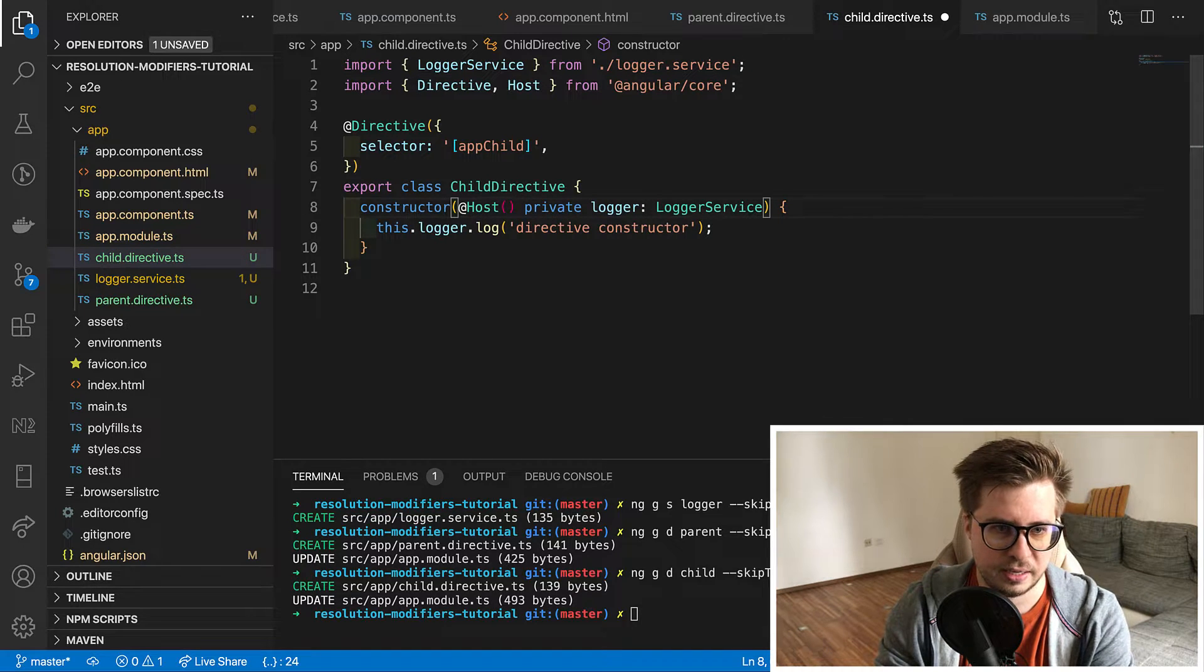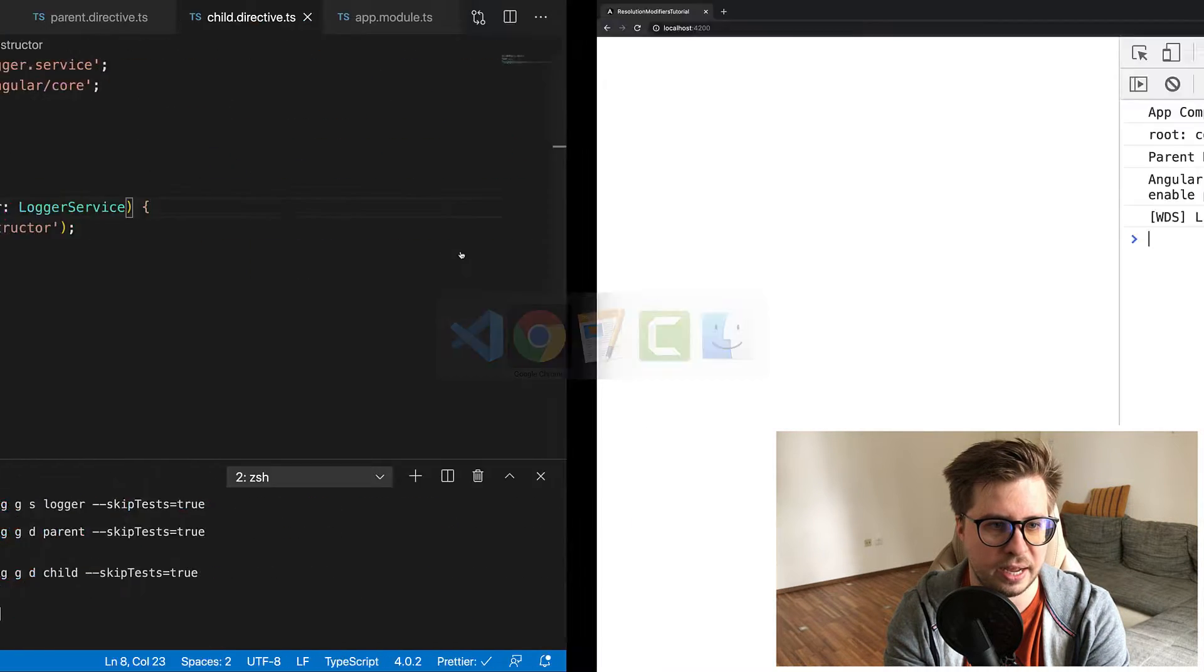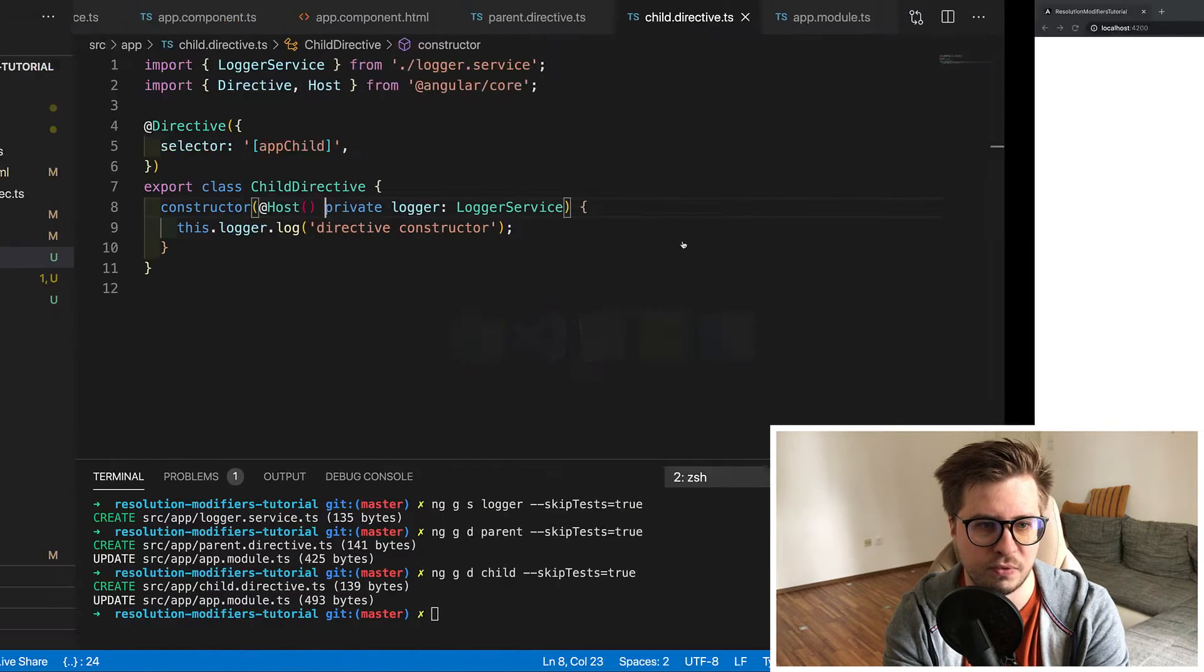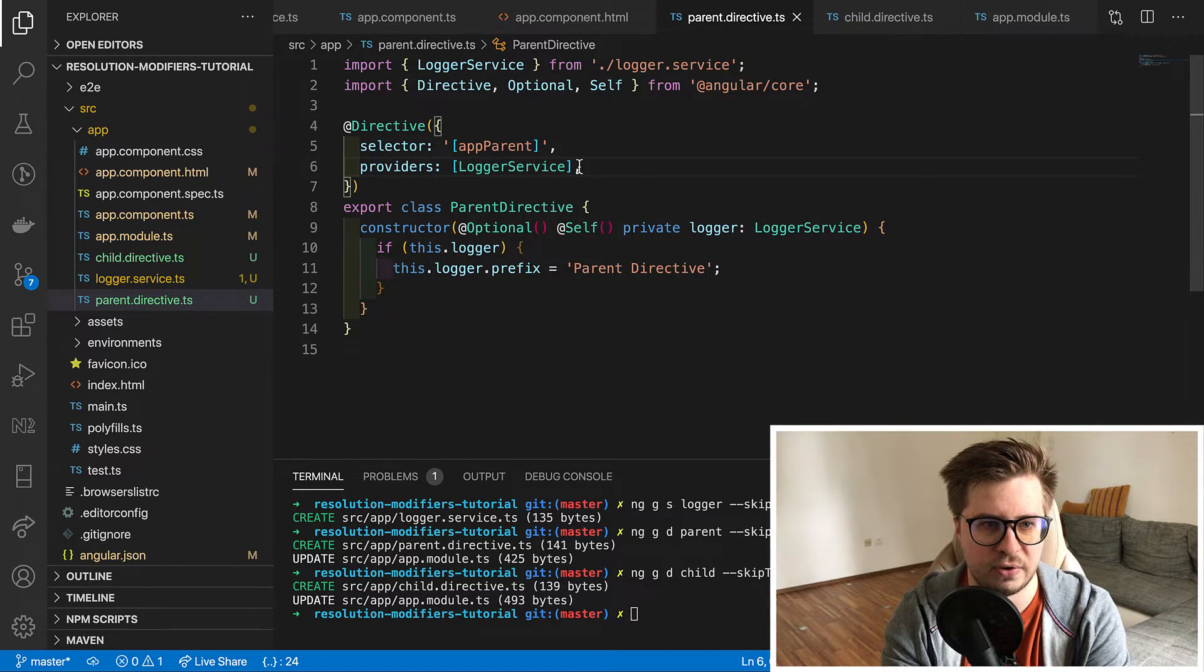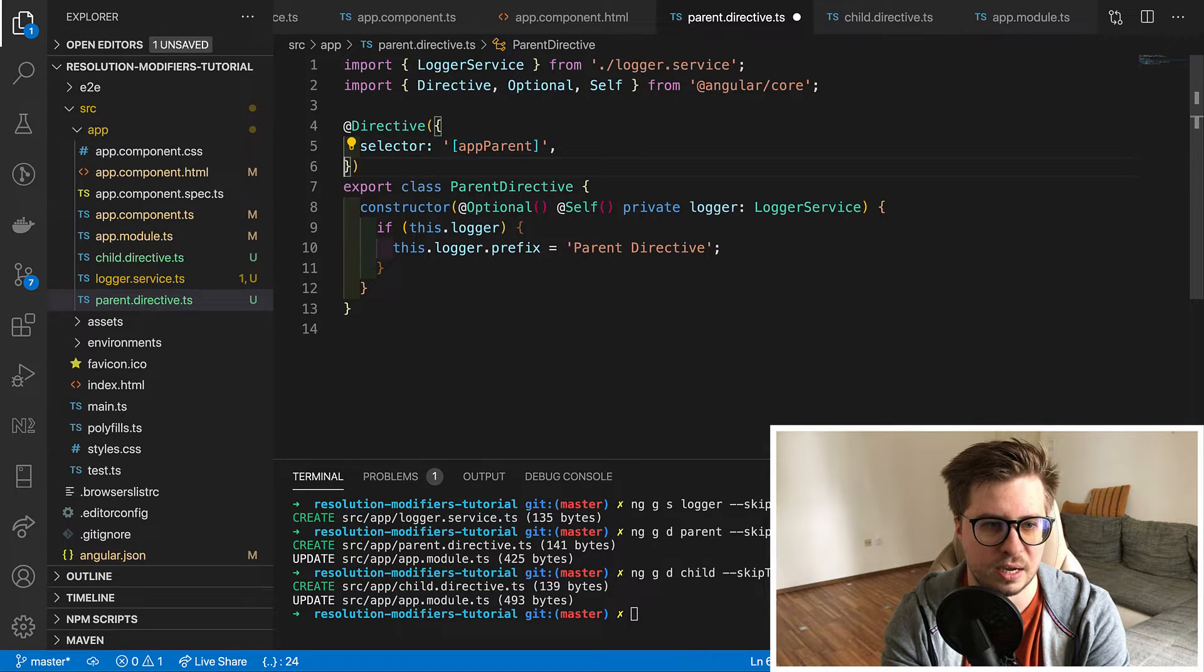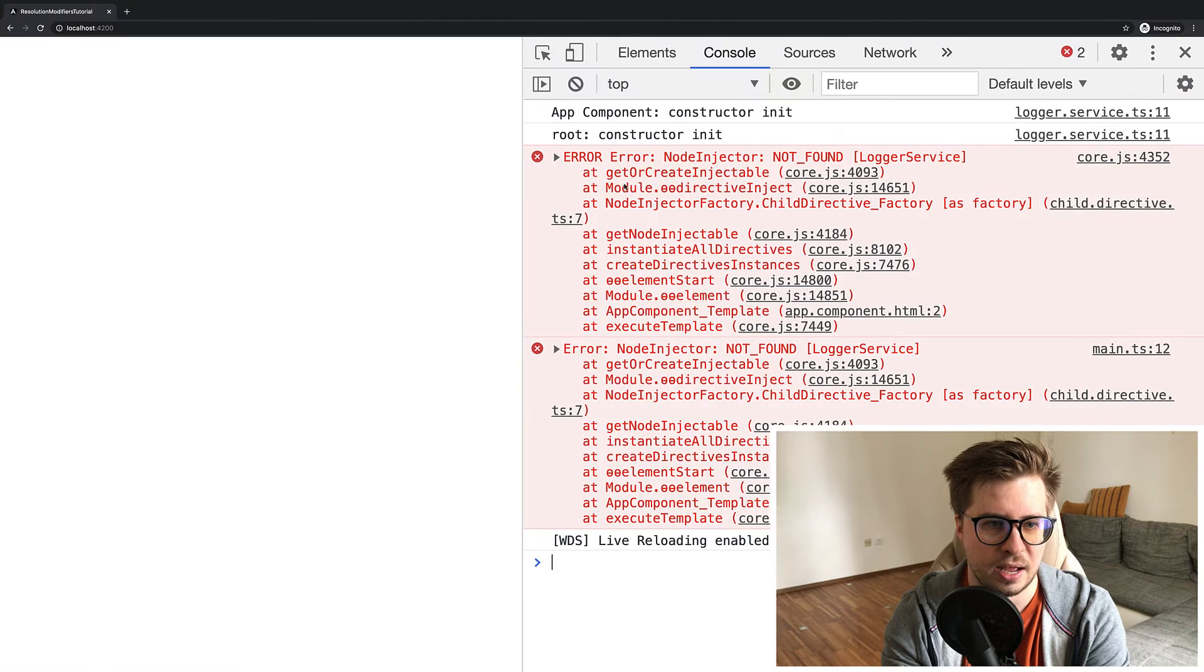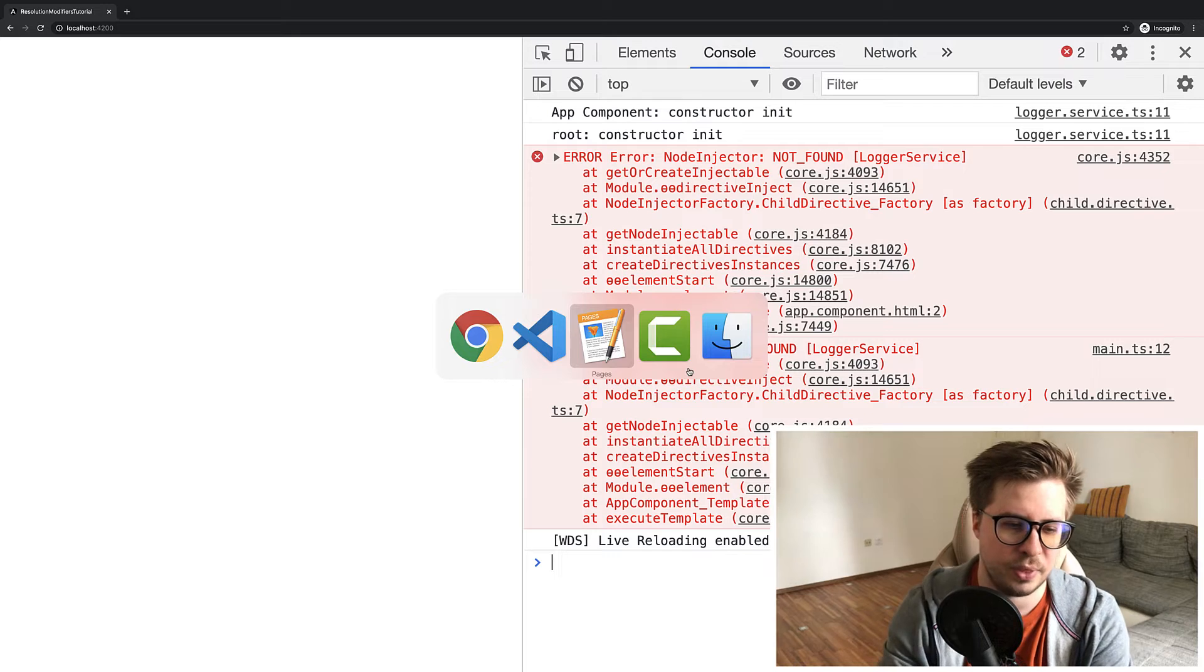All right. I save it, go back and nothing has been changed. It works the same as before. What if we remove provider from parent directive. All right. I remove it and let's go back and now we see the error not found. Interesting right?